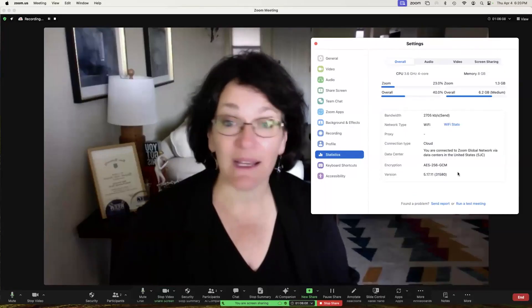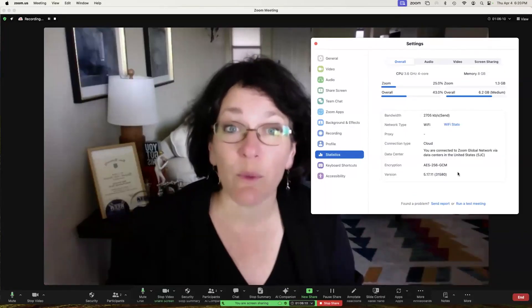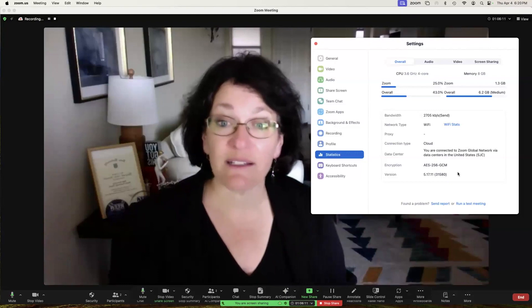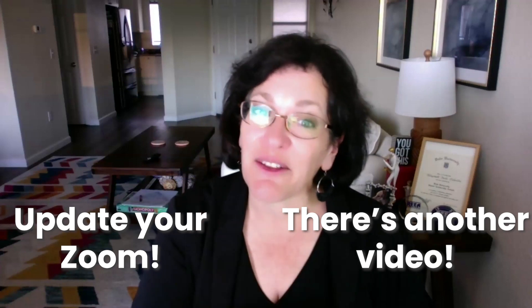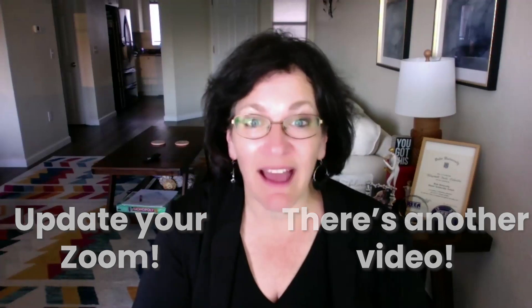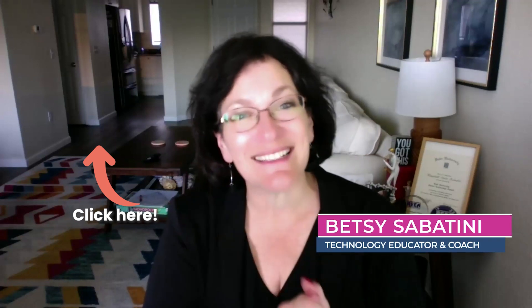And so now you know that there's more than one way to find your Zoom version. Thanks for watching this video. Now that you know how to find your Zoom version, you might want to know how to update it — there's another video for that. Click here to go directly there. Again, I'm Betsy Sabatini, your Zoom expert. See you next time.